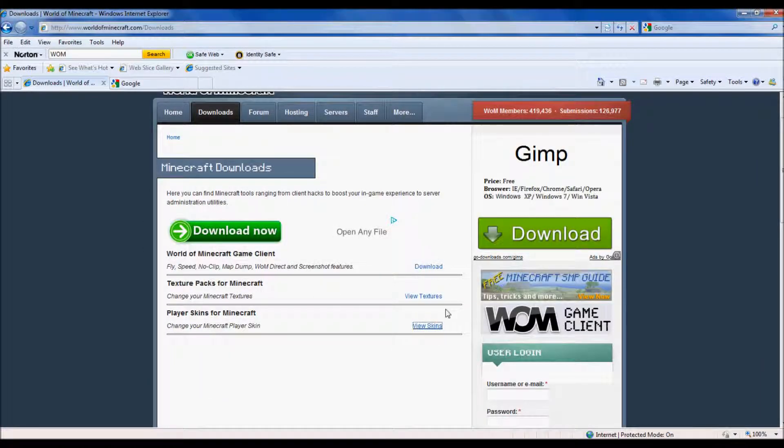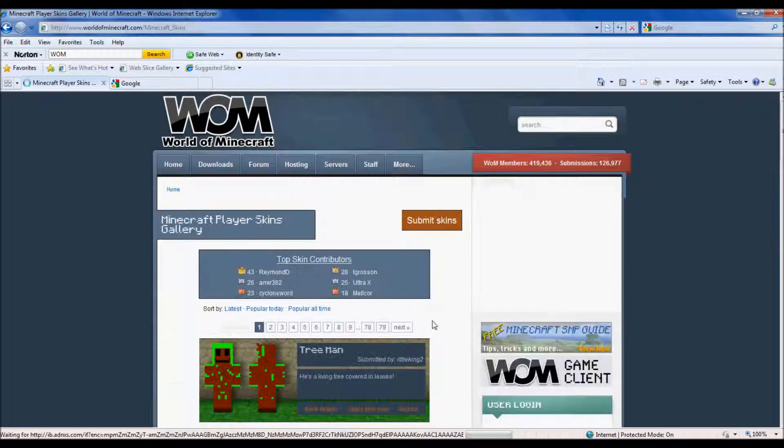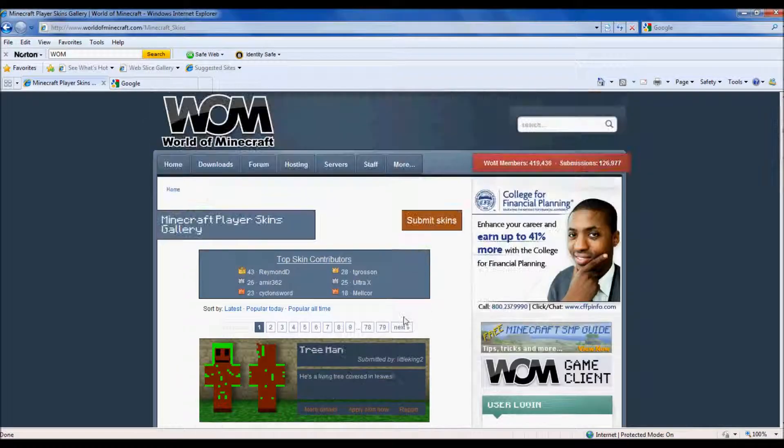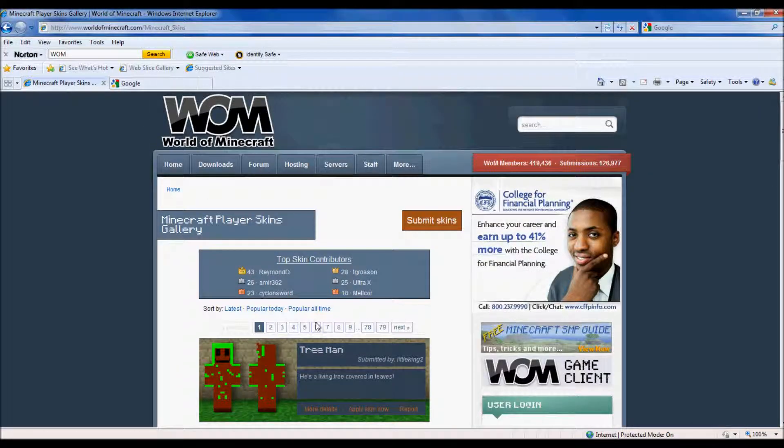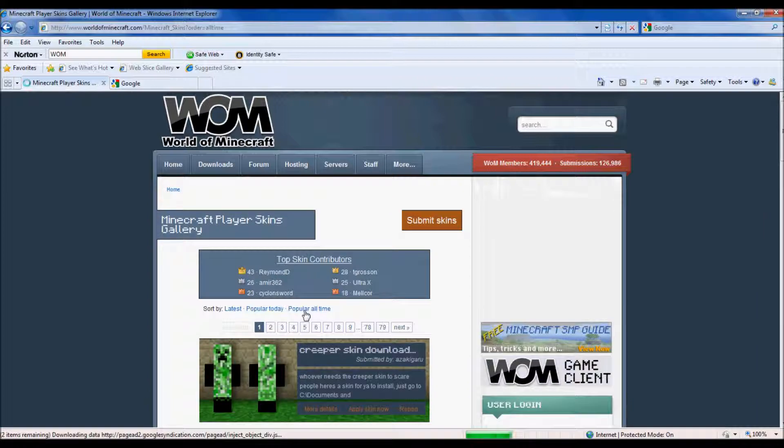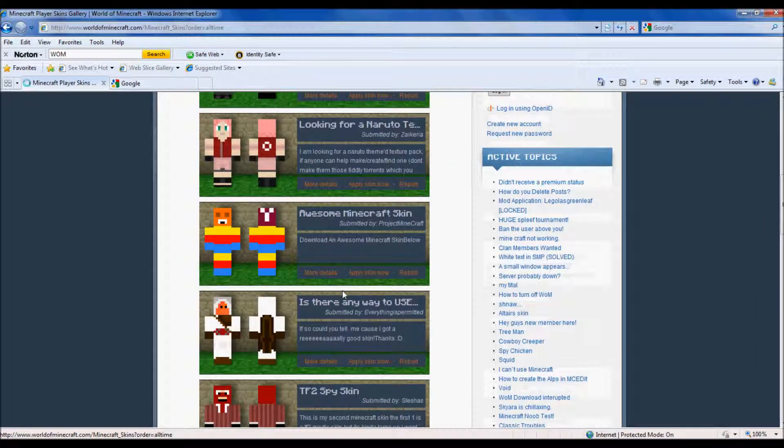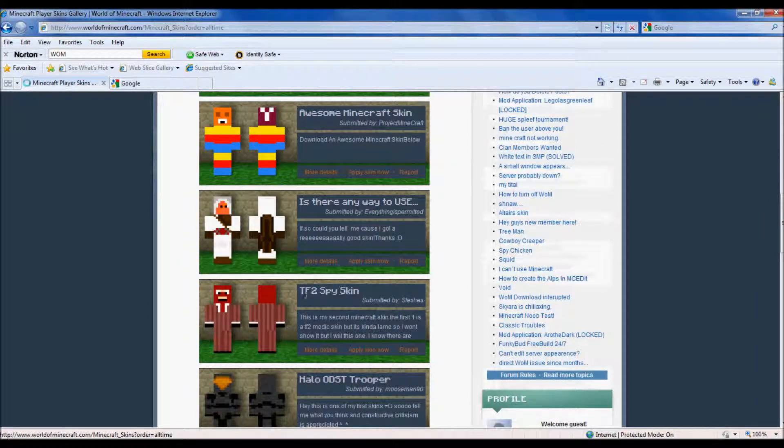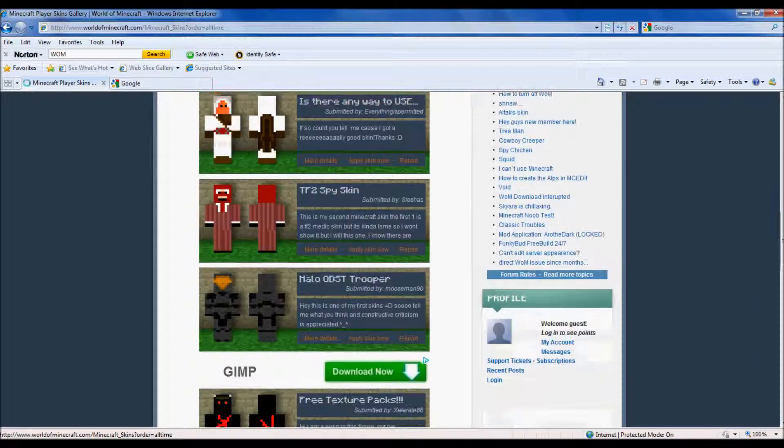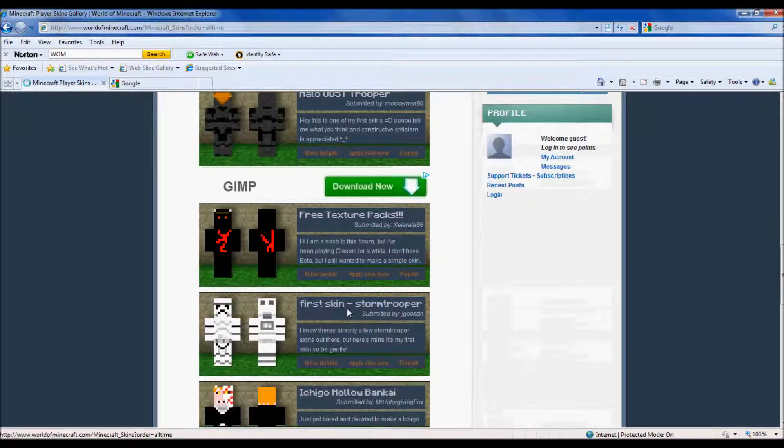It should show up and you want to go to worldofminecraft.com. This also is a hack client. Then you want to go to downloads and player skins for Minecraft, view skins.